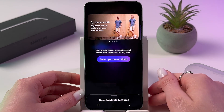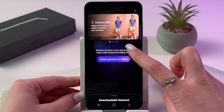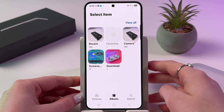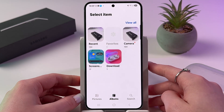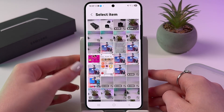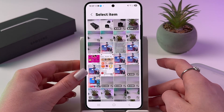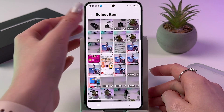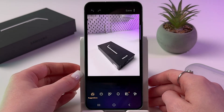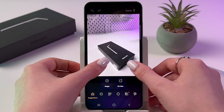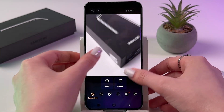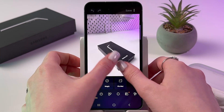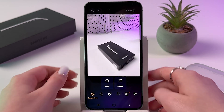Now tap the 'Select Picture or Video' button, go into your gallery, and find your blurred picture. In this case, the selected image is clearly not focused at all.